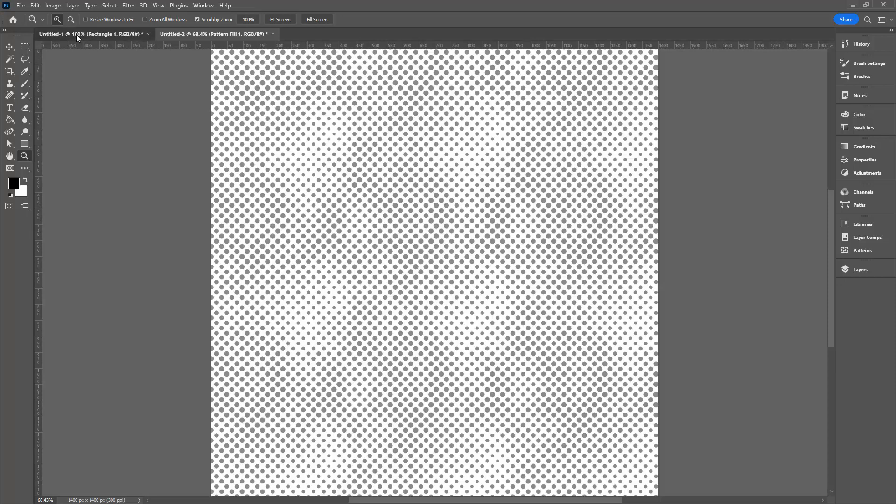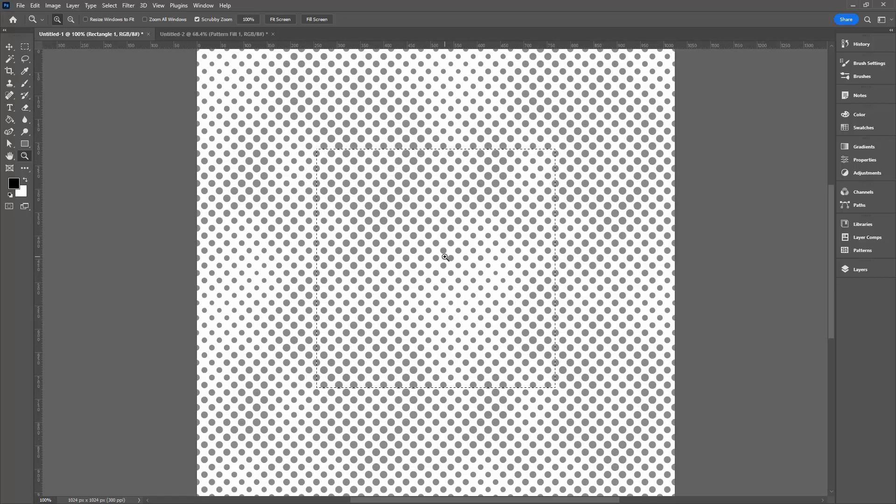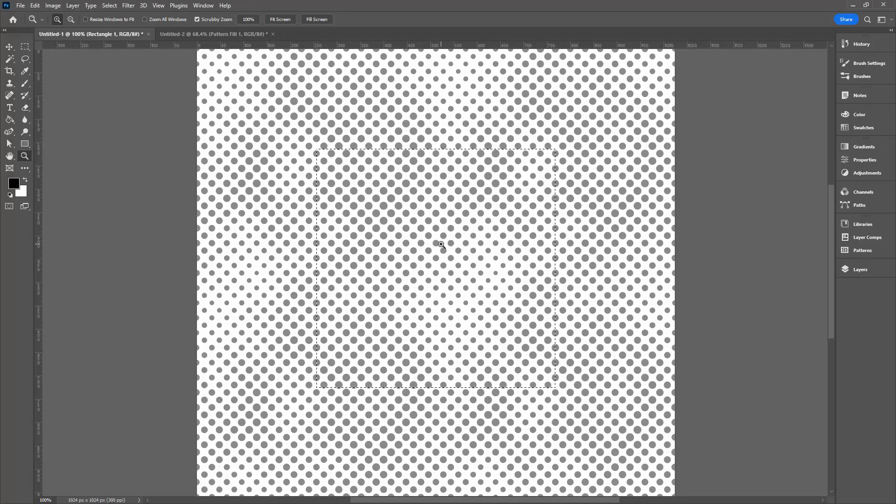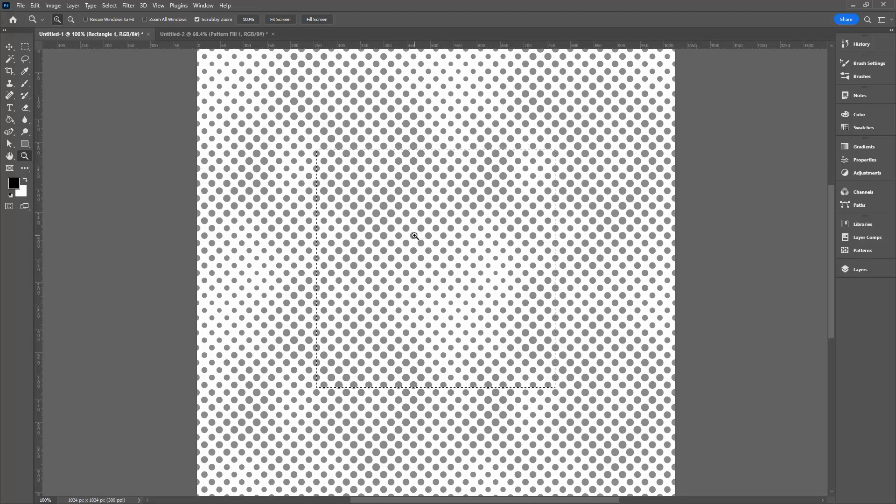As I said, when we created this, the size of the initial document is critical. I made one 512 by 512, but you could make one 1024 by 1024. And in that case, your pattern swatch would be 1024 by 1024.